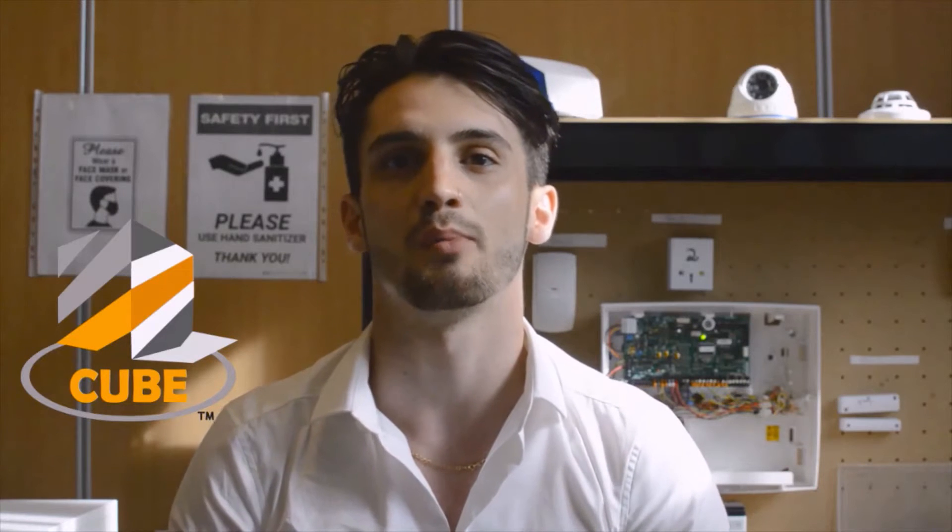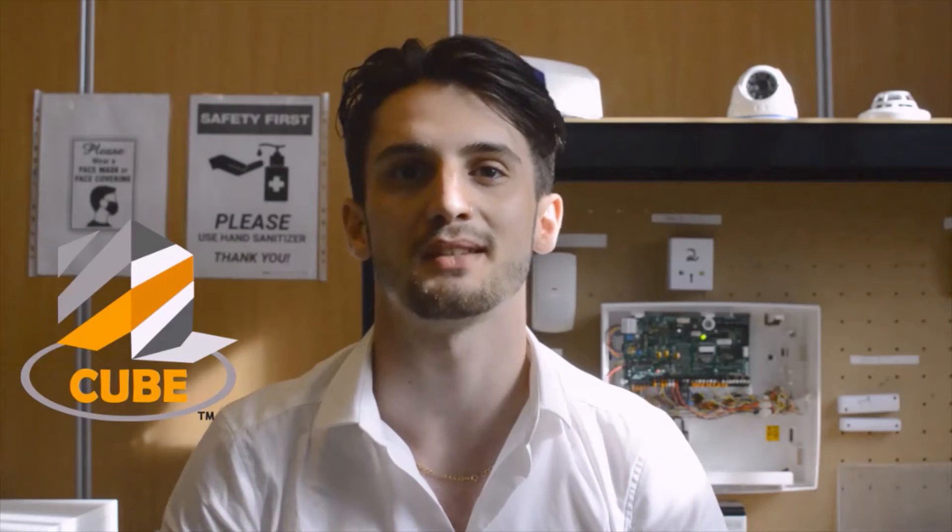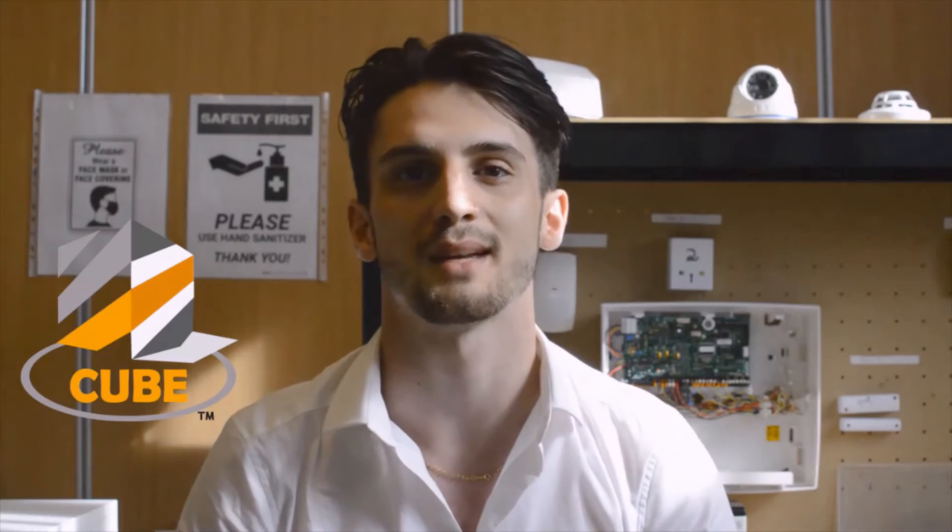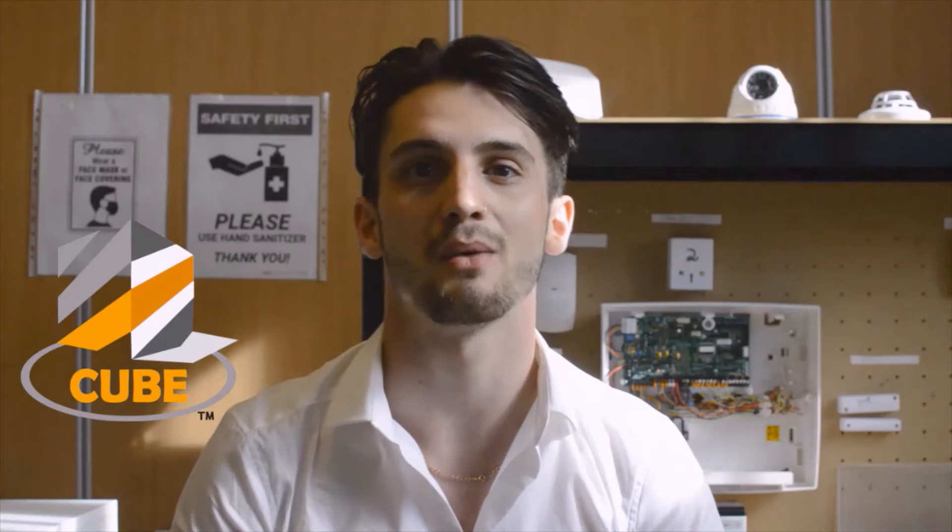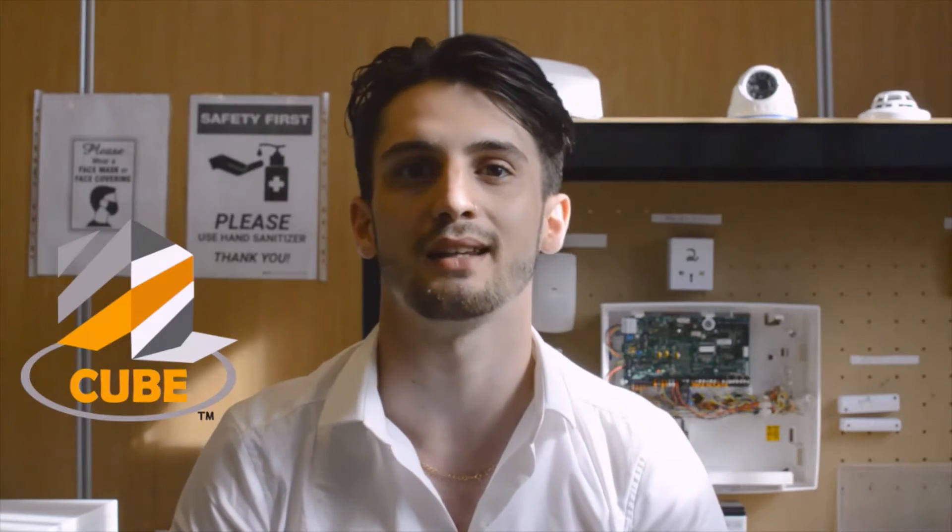The Premier Elite 24 being a grade 2 panel is great for domestic and small business applications. It comes in both metal and plastic enclosures providing 8 hardwired zones with the capability of expanding up to 24 zones, making it ideal for small to medium sized applications. So let's take a look inside.